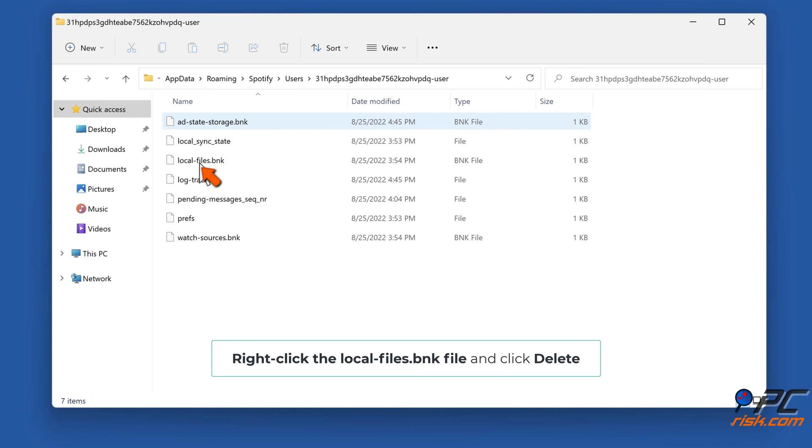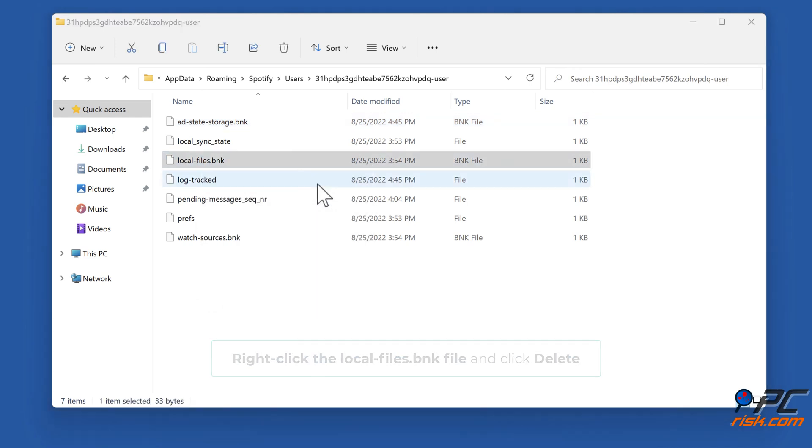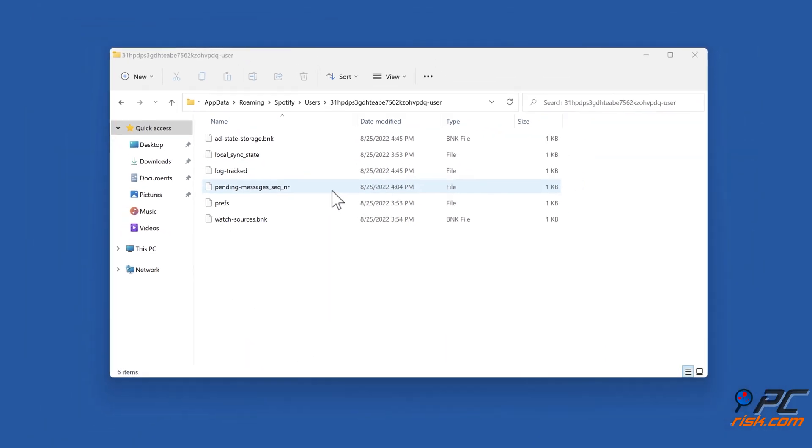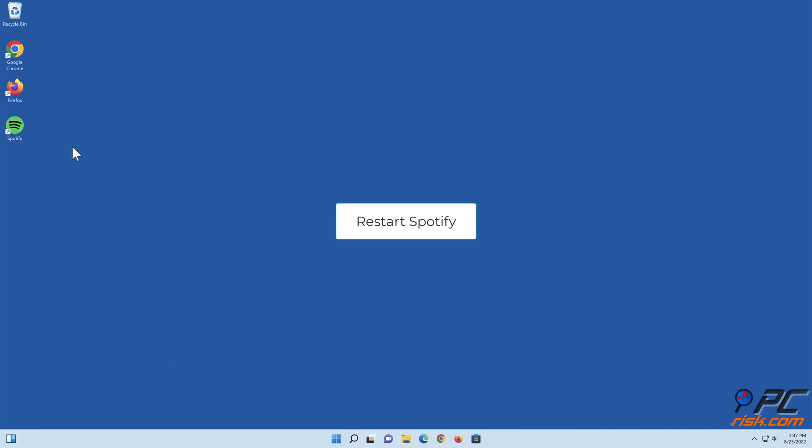Right-click the local-files.bnk file and click Delete. Restart Spotify.